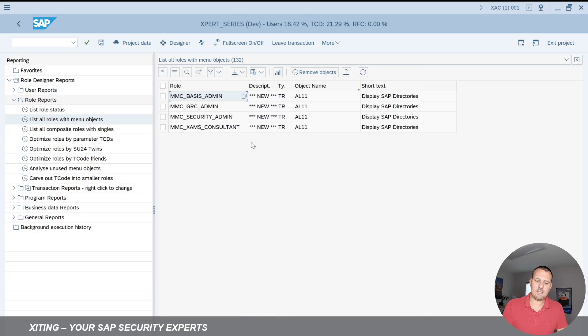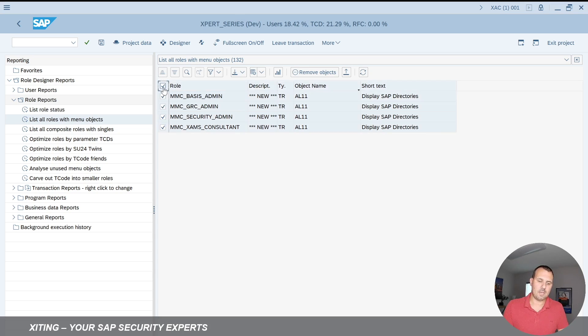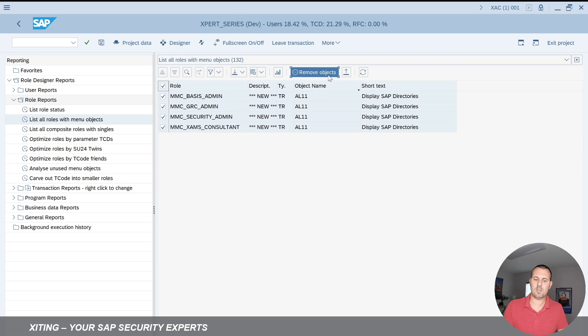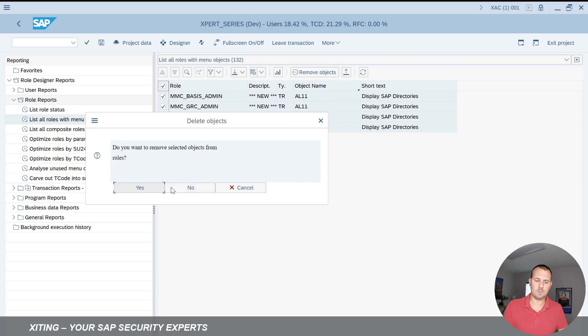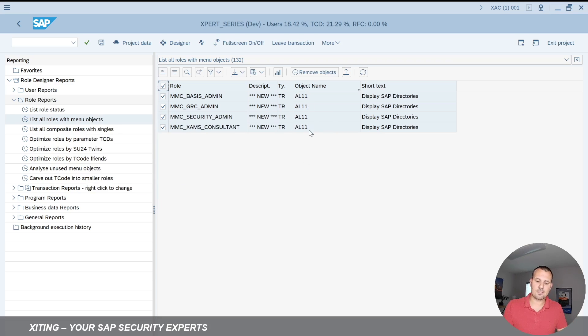And now we can see transaction code AL11 is assigned to four roles and I want to remove that. So I want to do it in one shot. I select them all and say here remove objects. It will ask me if I'm sure. Yes, I am because that's my intention. I want to remove these transaction codes from these roles.